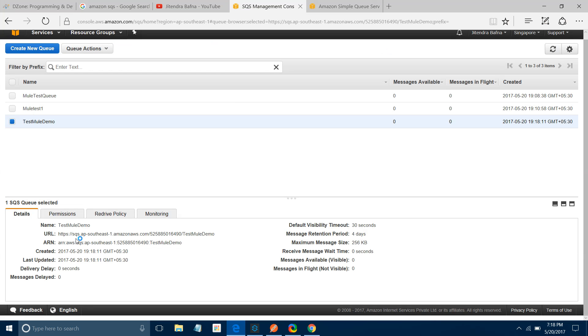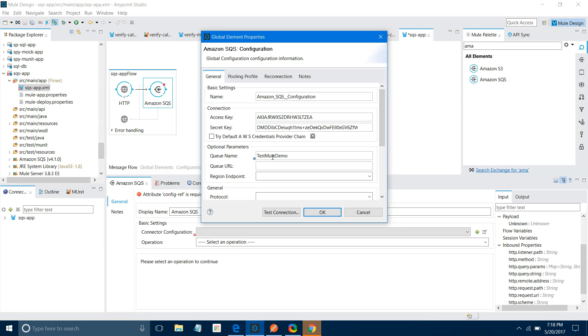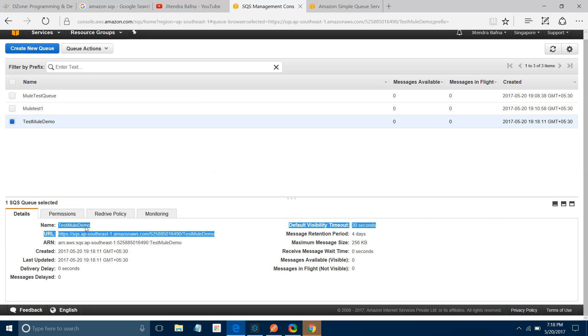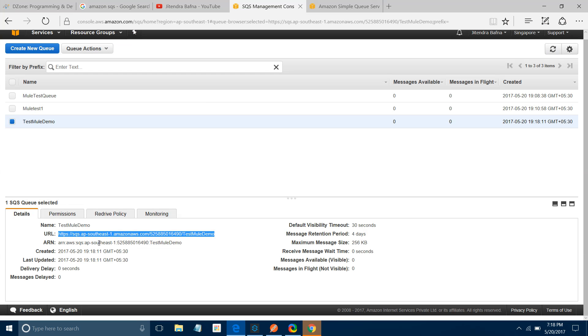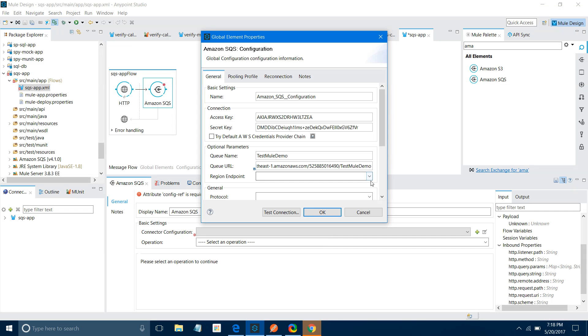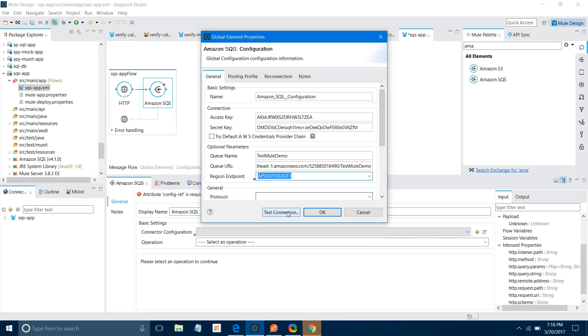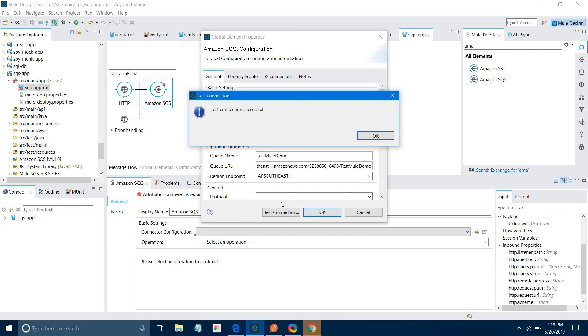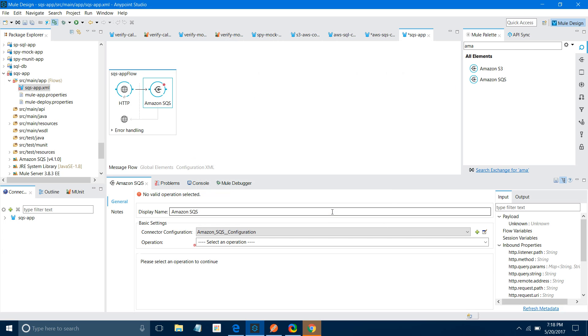It has created Test Mule Demo. We require Queue Name - this is my Queue Name. Let me copy this and paste it in Queue Name. Now we require the URL - copy this and paste it here. We require endpoint region. Our endpoint region is AP Southeast 1. Let me select that. Now Test Connection - this time it should be successful. The Test Connection is successful. We are all set to go.